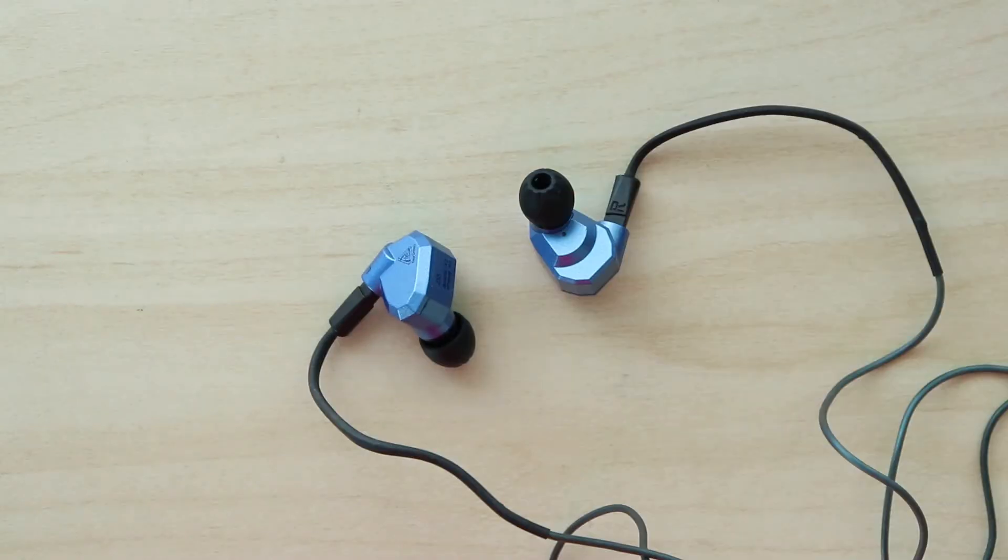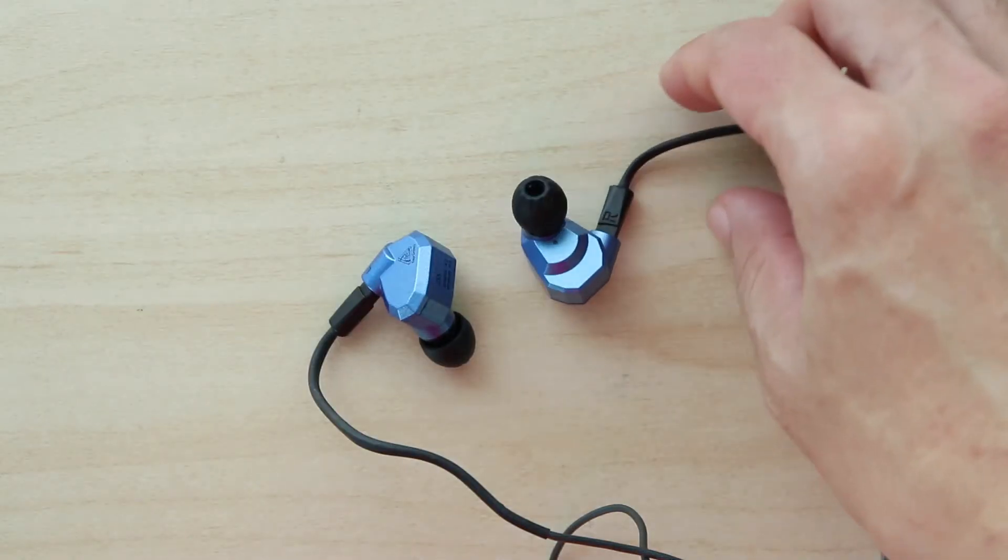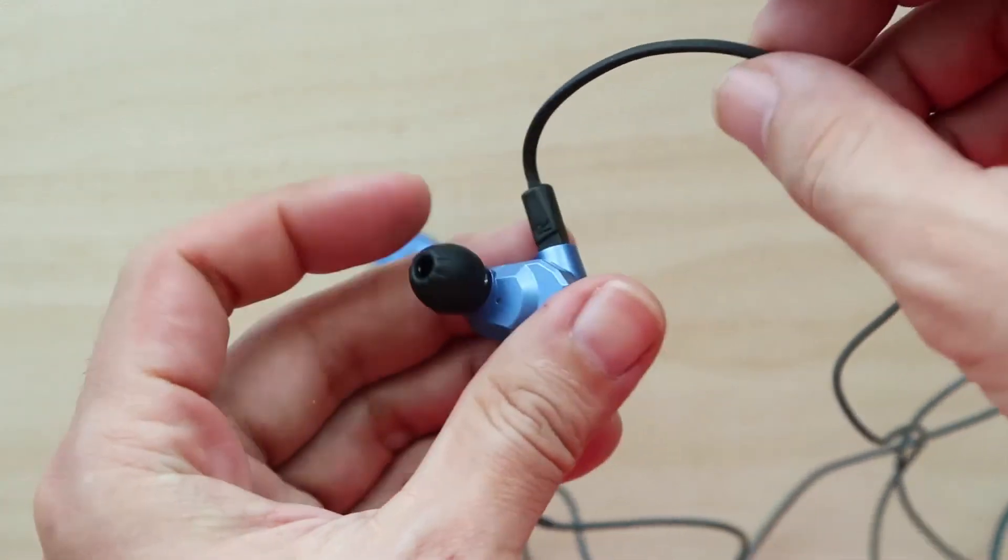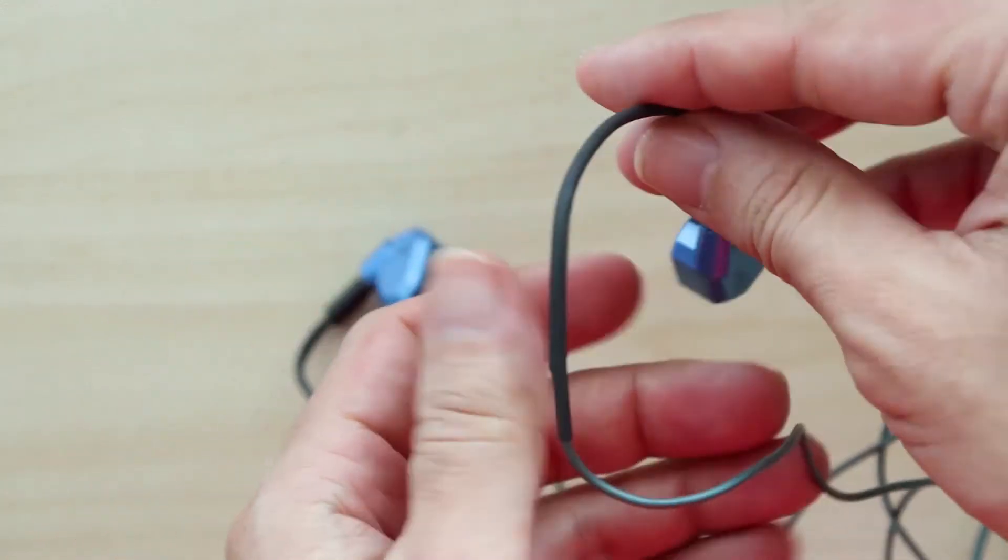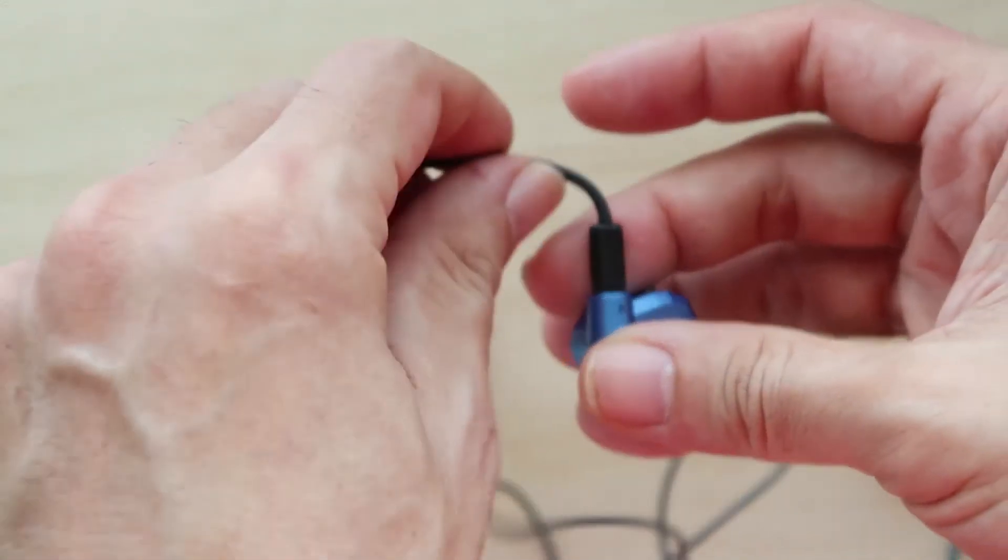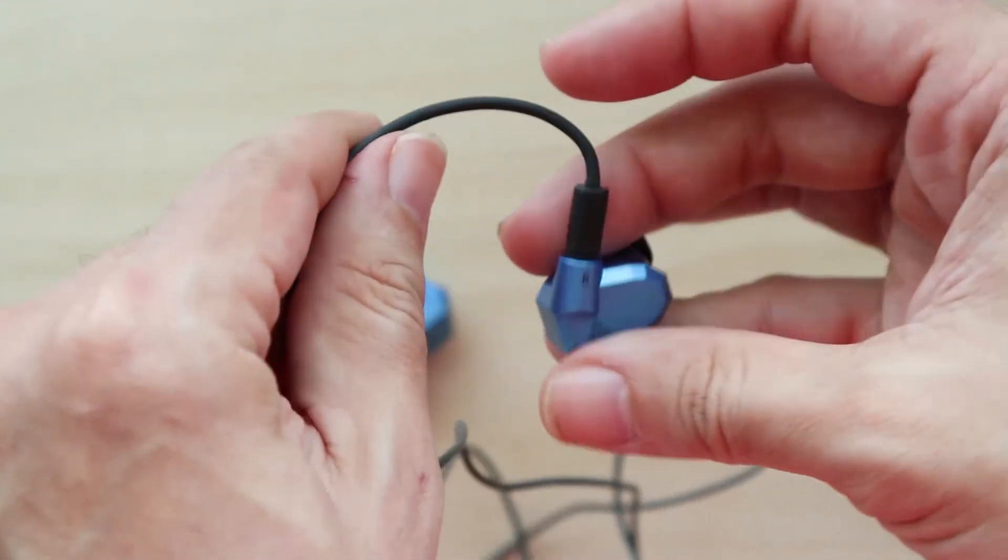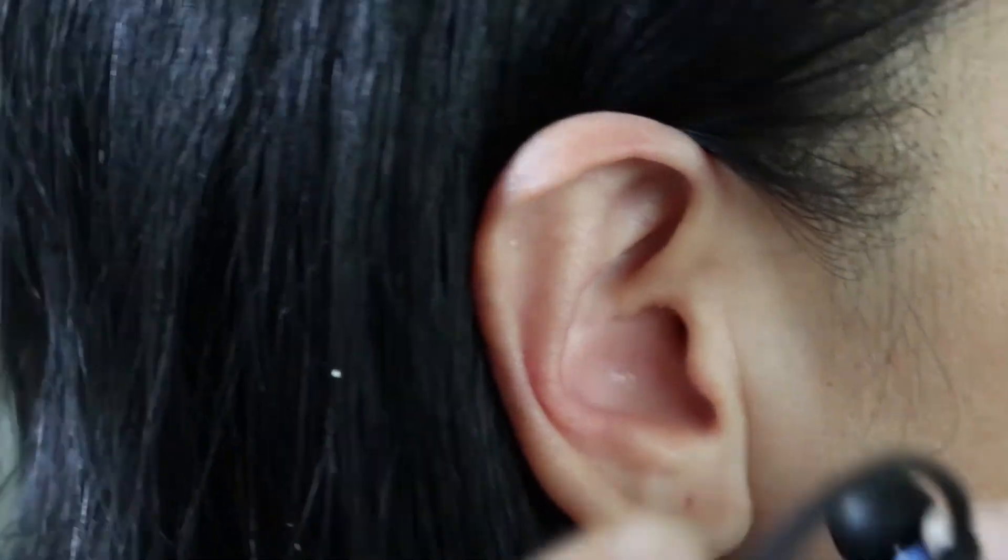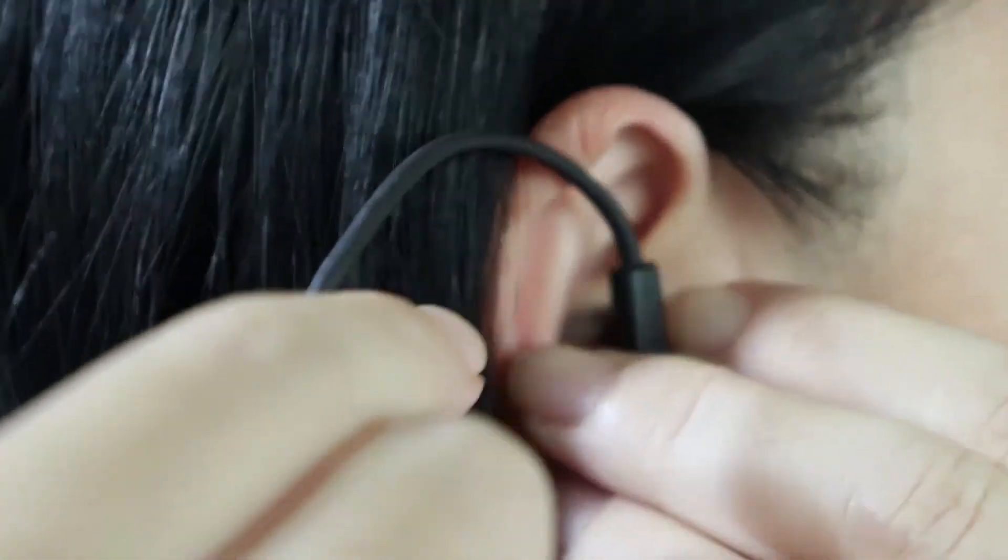Another thing I forgot to mention earlier is the ZS5 features over-the-ear wires that you need to loop over your ears in order to let it sit properly. This is a design that I'm fine with.